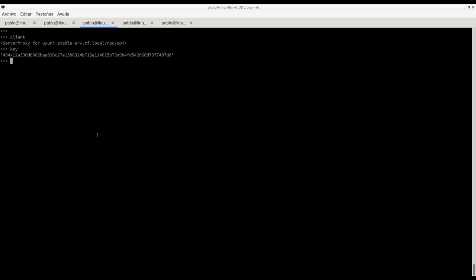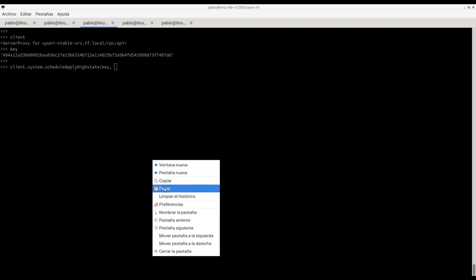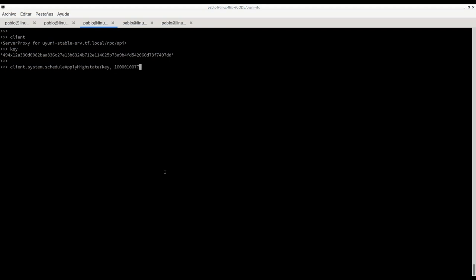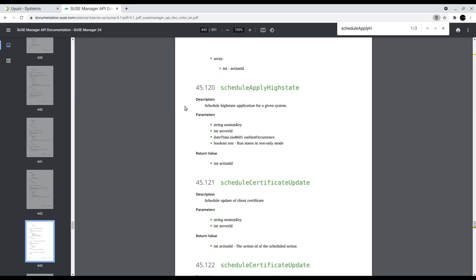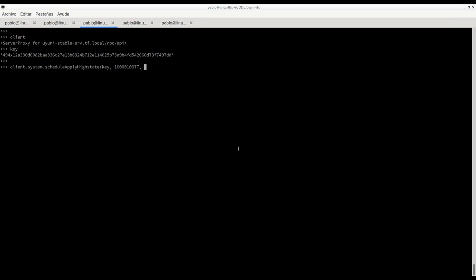We have here our client, our key, and then we can just point to our API endpoint schedule apply high state. We pass our authentication key, now the system ID, and date. We want this to be executed and scheduled now, and the last part is a boolean setting if we want this as test, true or false.